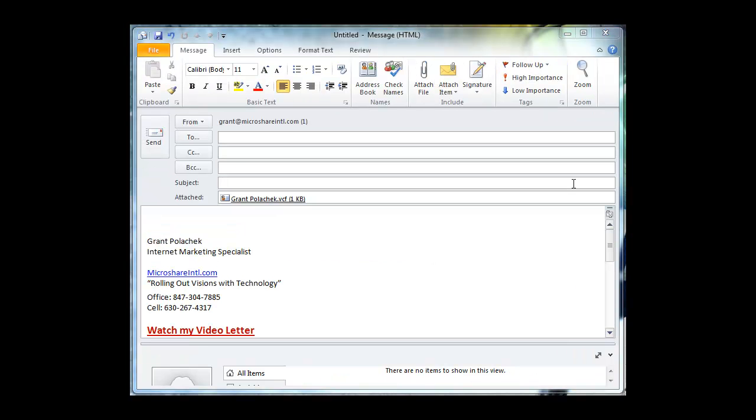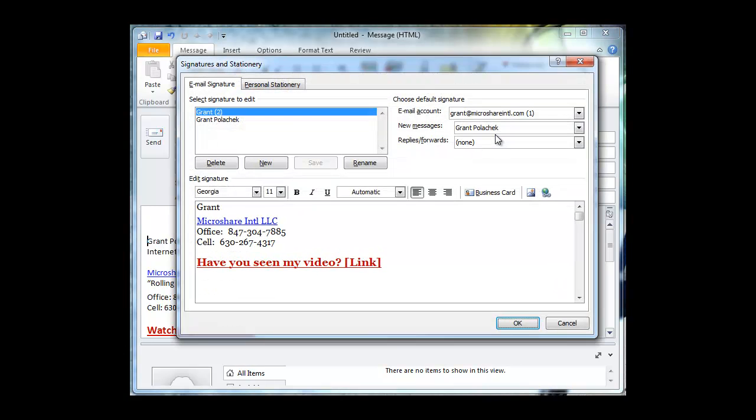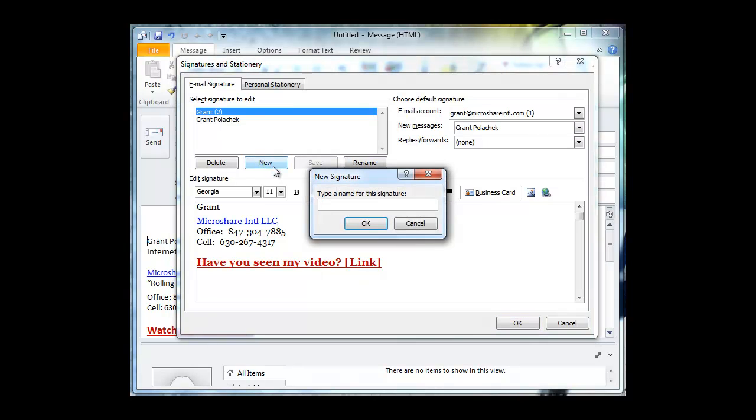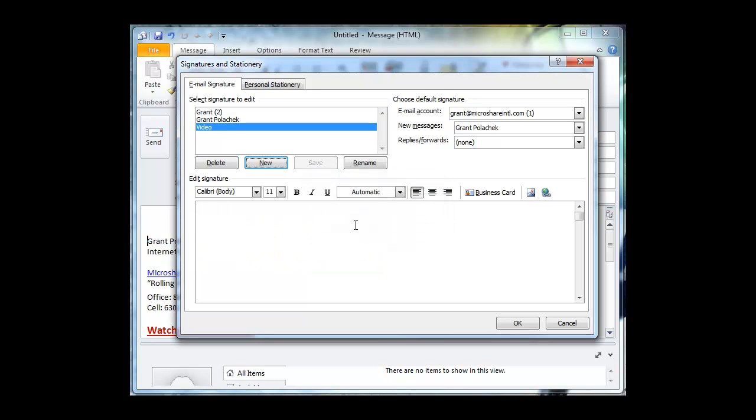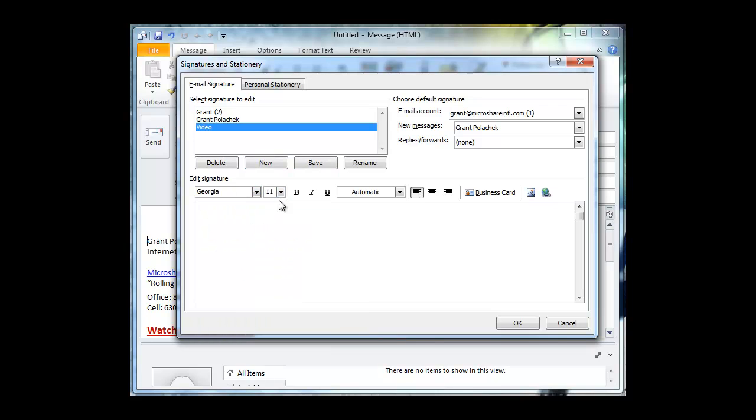Let's create your signature. Here we are in a new email. I'm going to click on the signature button, and then there's another signatures button. Click on new. And this one I'm going to call video. Here we are with a blank screen. Remember to choose your font. Font is branding, so something that you like that expresses yourself. Obviously, you guys know how to type. So you're going to start with the pieces that we talked about.